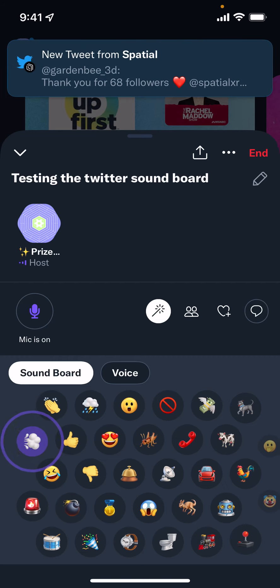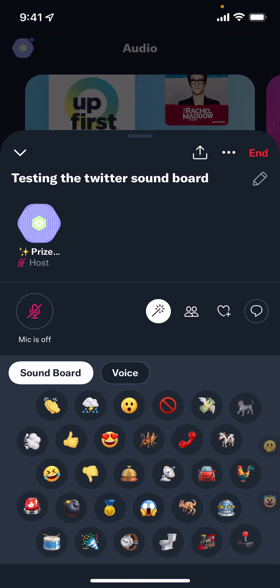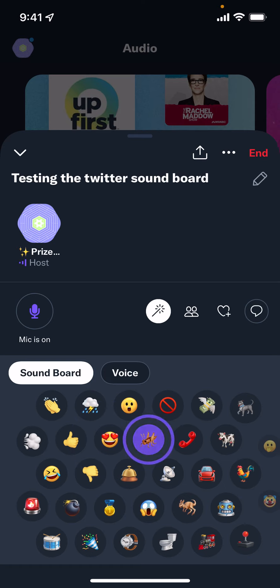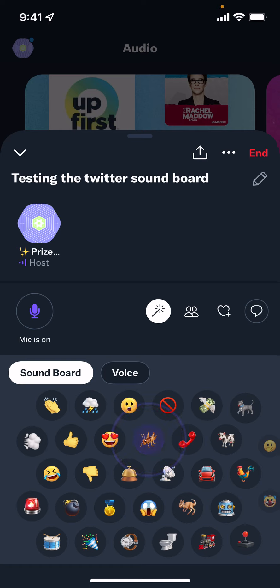We have the whoopee cushion. Yes, we have thumbs up. Oh, love that one. And crickets — uh oh, crickets.